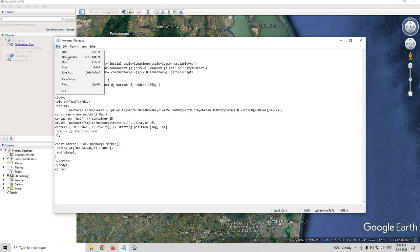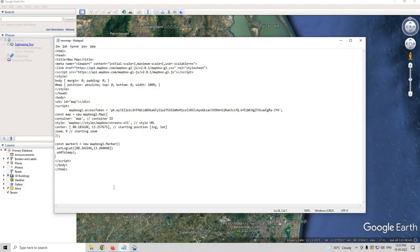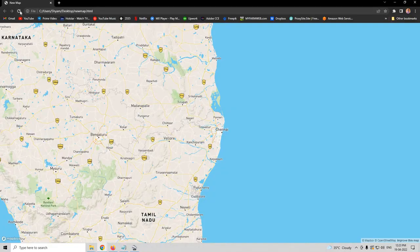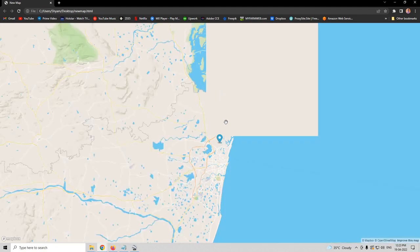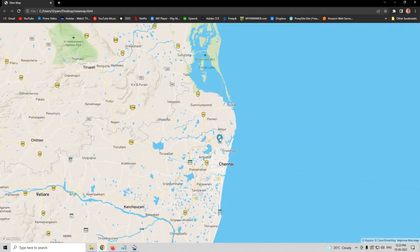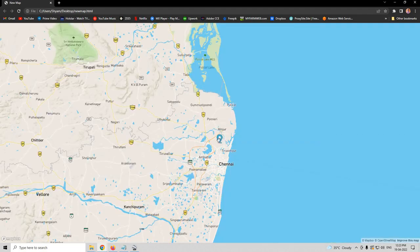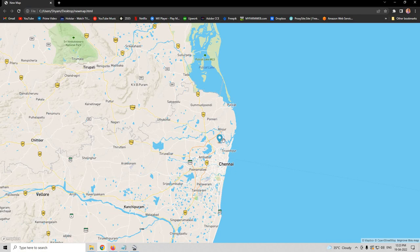Now, let us click save and refresh the map. Now, as you can see we have a marker here on the desired location.